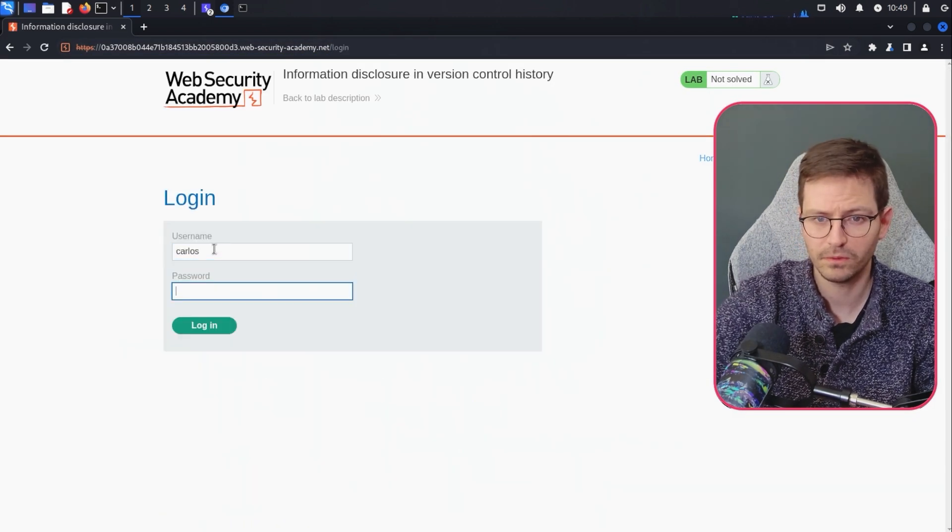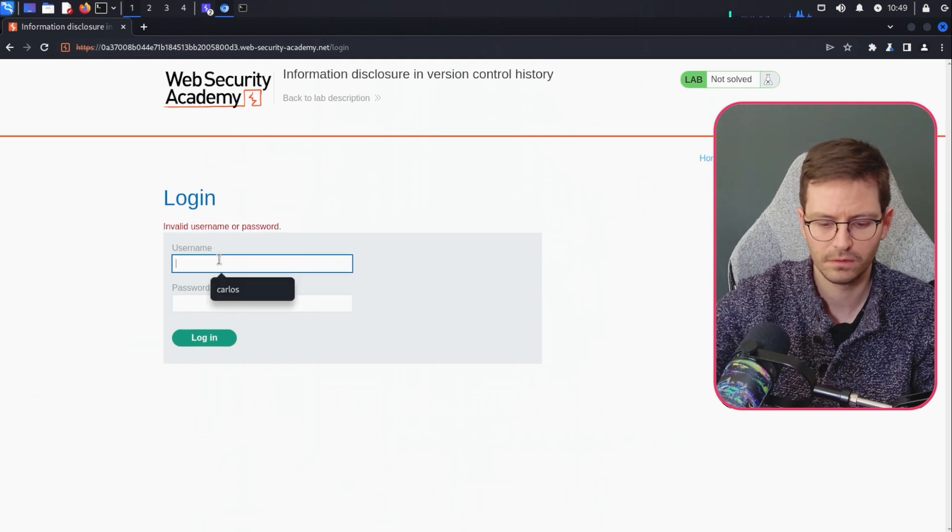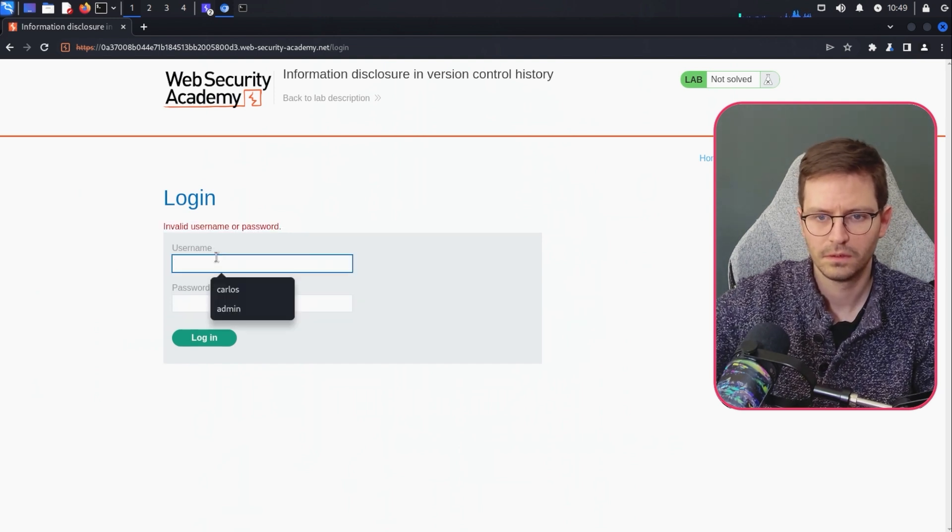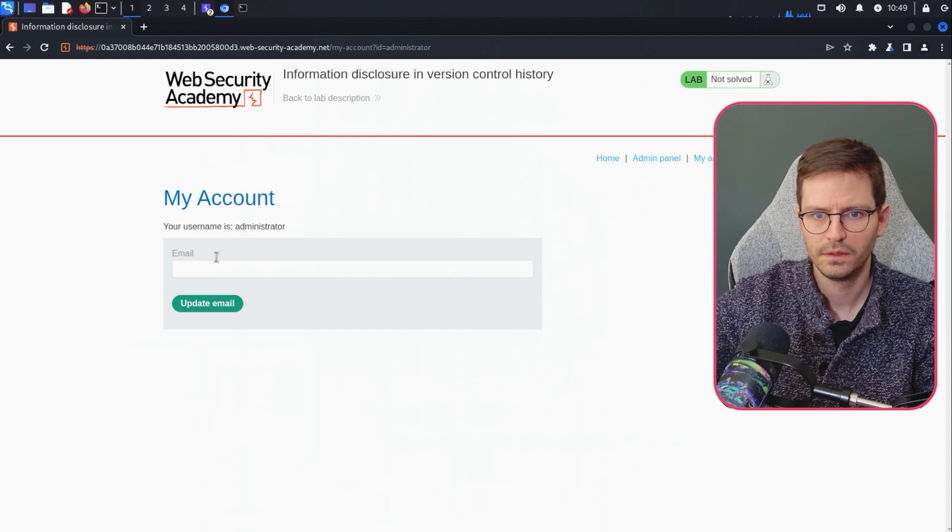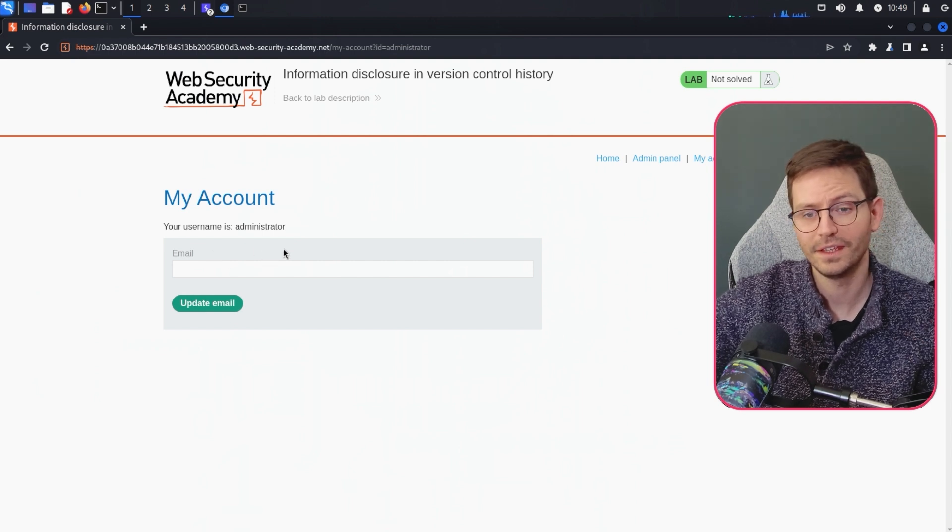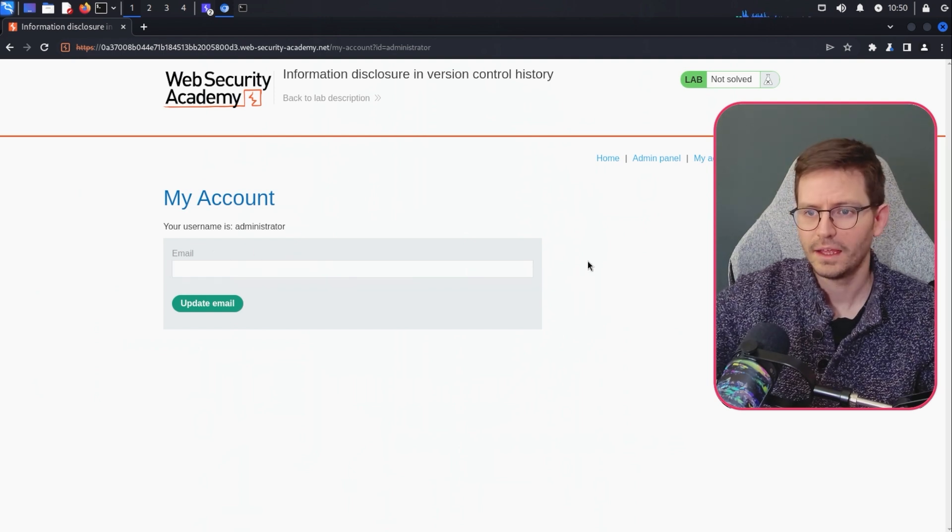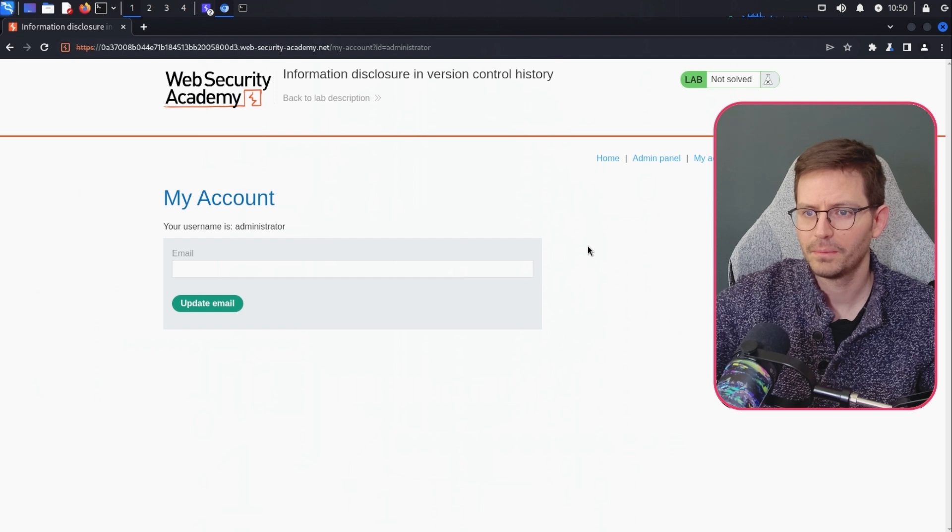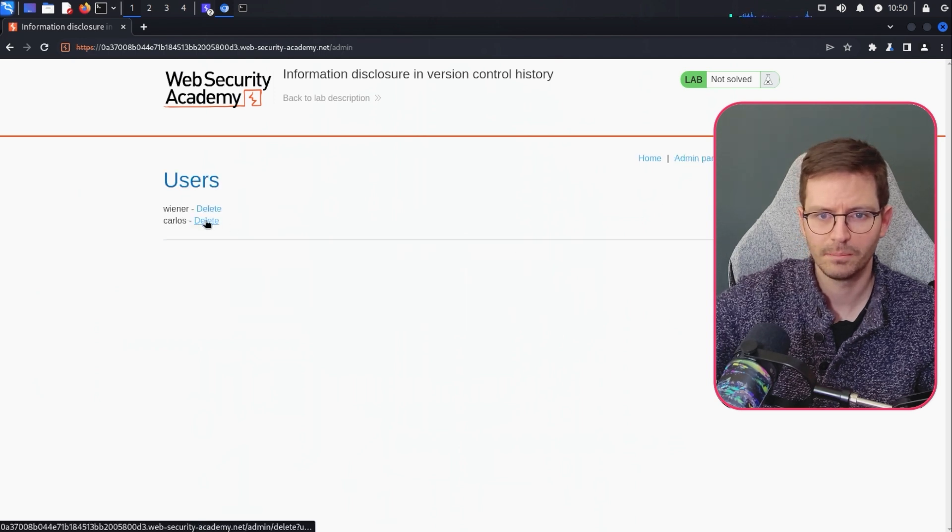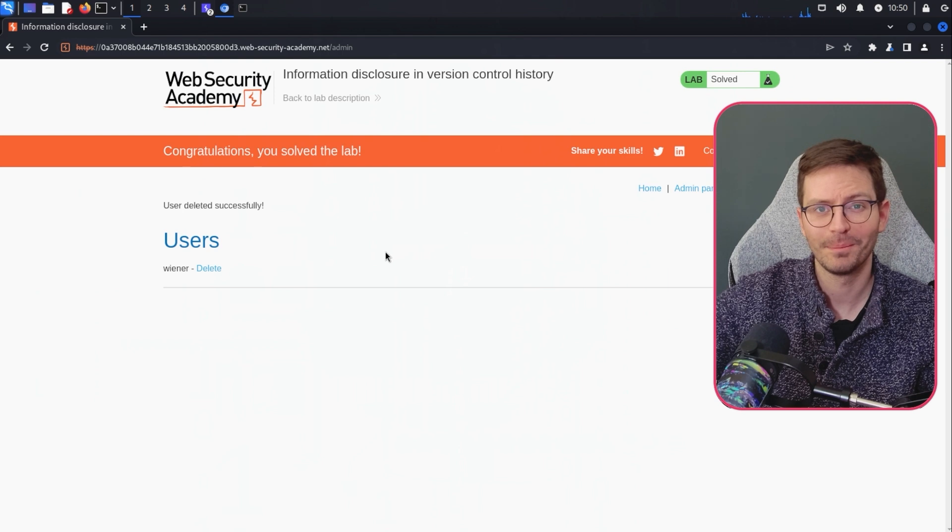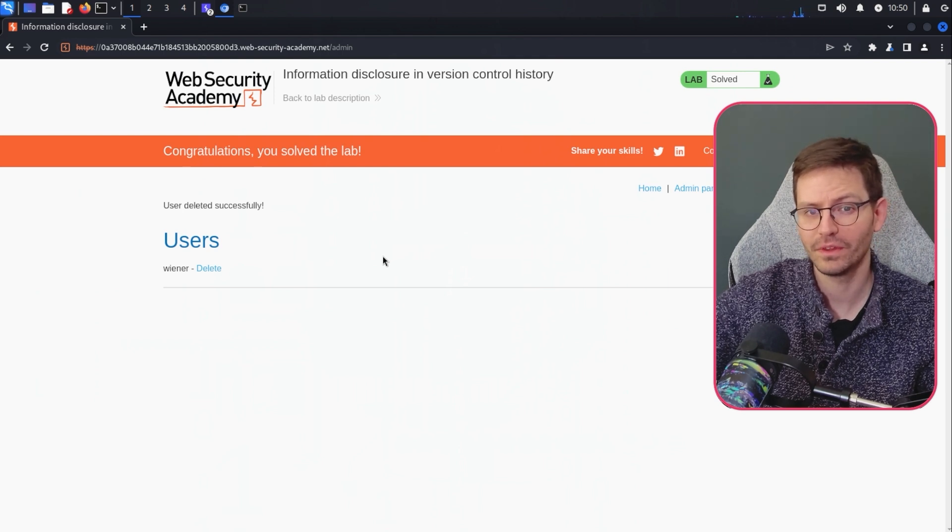And I think if we come back to the application, hopefully we can use this to, is it Carlos's password or is it the admin password? There we go. And we log in as the administrator. So, and I think to finish up the lab, all we need to do is come to admin panel and bye bye Carlos. He's obviously having a bad day as usual. And that's it. And we solve the lab.